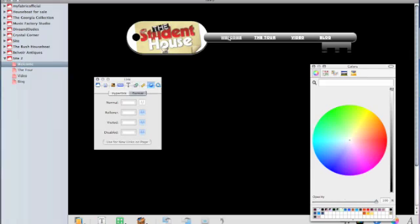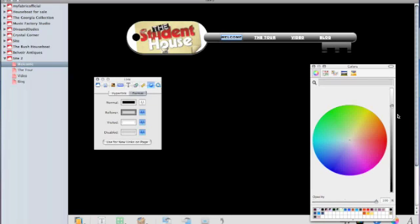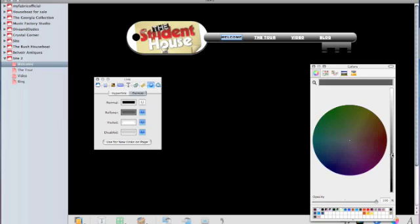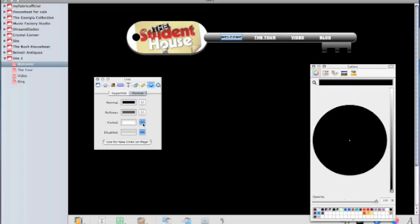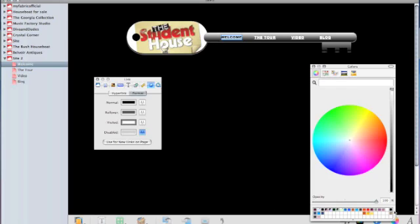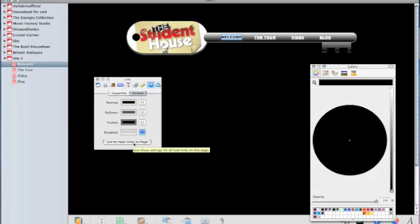Now it's got this rollover effect which is making it go grey when we roll over. It's not bad but it's a bit harsh so let's change that grey to something a bit more subtle. I think that's pretty good and we'll take off the underline again. If we take the underline off the visited ones and actually leave a visited link black, that way we can achieve a rollover effect which remains the same throughout. Now once we've set up the properties for our links and rollovers instead of doing it for every single link, we can just click use for new links on page.